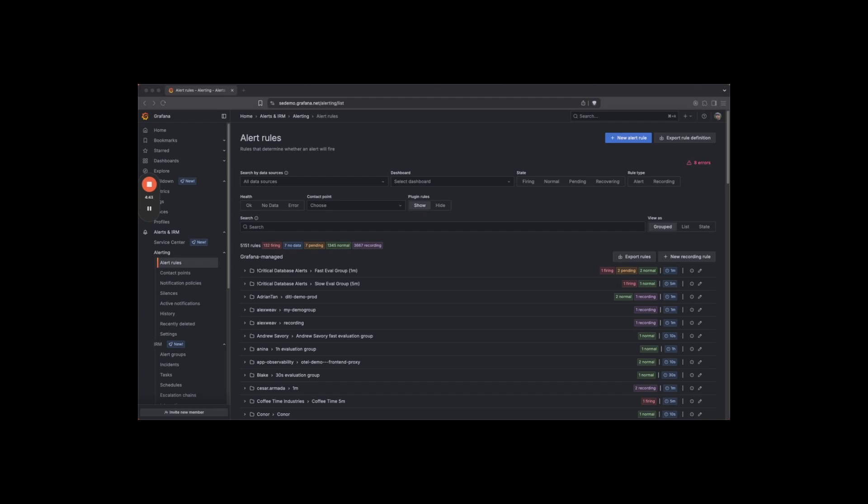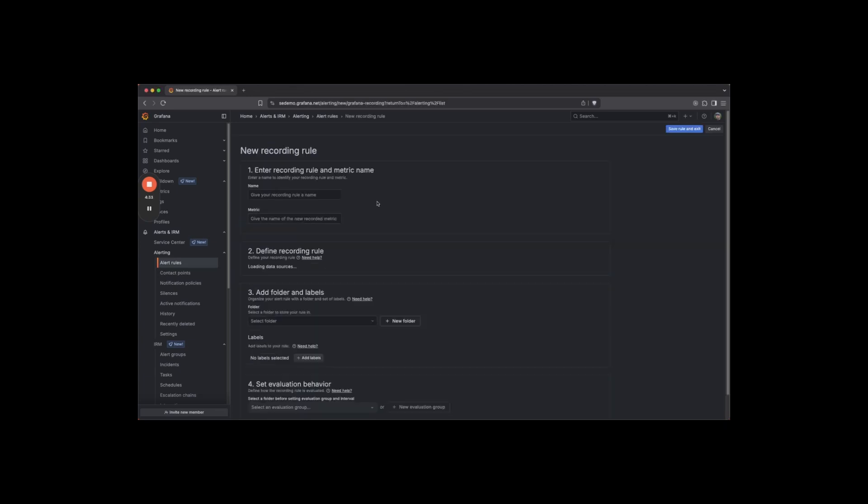Today we're going to walk through creating a Grafana Managed Recording Rule. First, locate the Grafana Managed section within your alert rules list and click New Recording Rule.